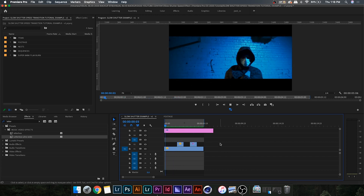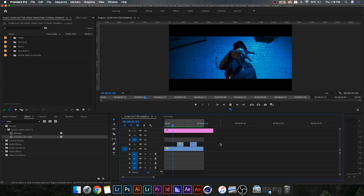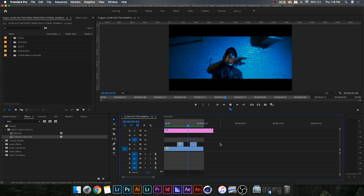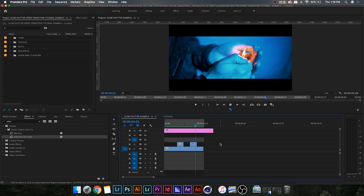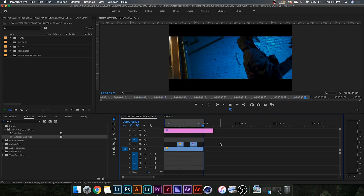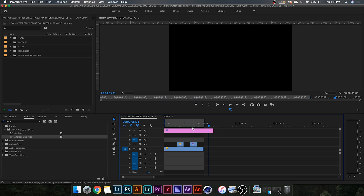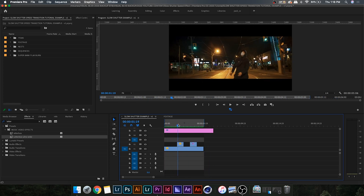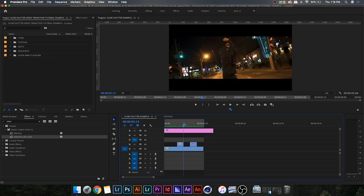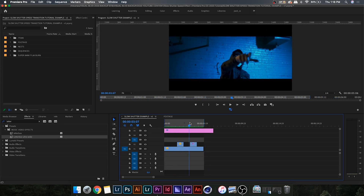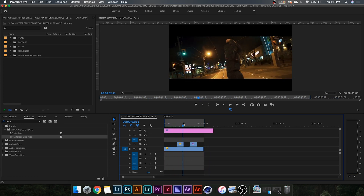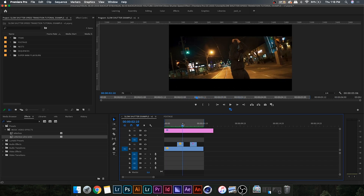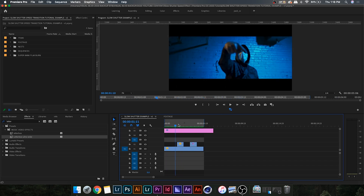Now that we're in Premiere, you'll notice that I have a basic music video cut already set up in my sequence. I'm just going to play it through so you can see what it looks like — just some basic performances and one B-roll shot. I'm going to put the effect in between these two clips right here, between the performance shot and the B-roll.